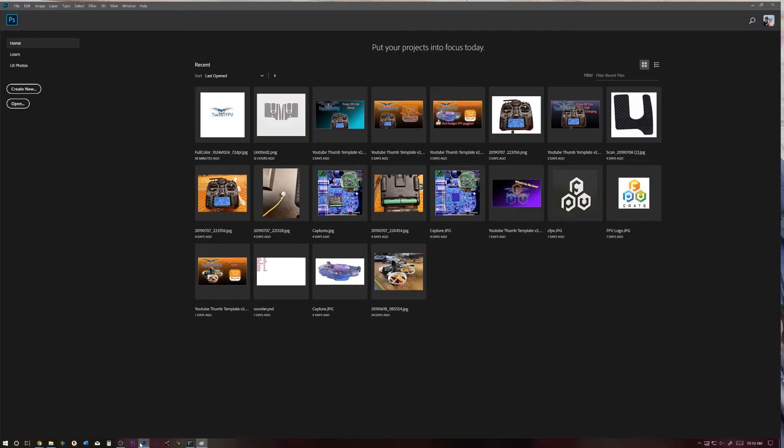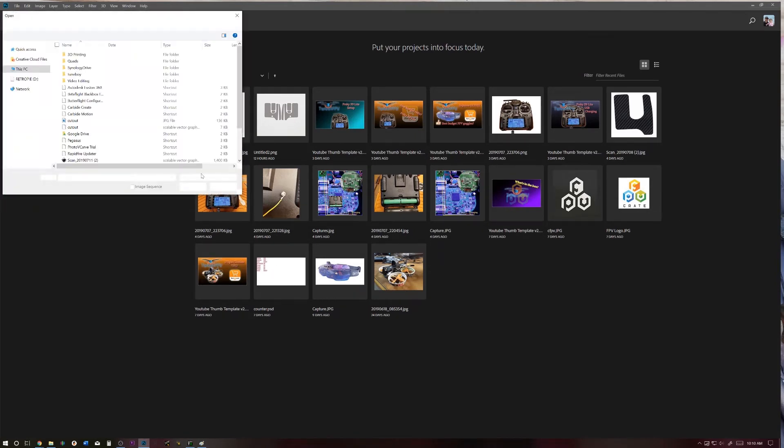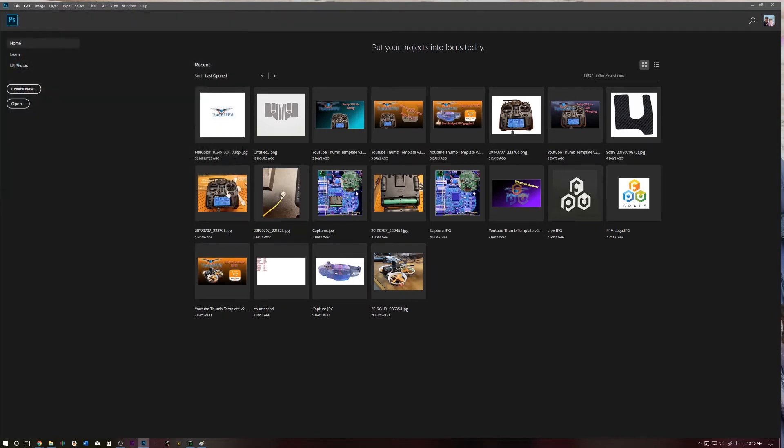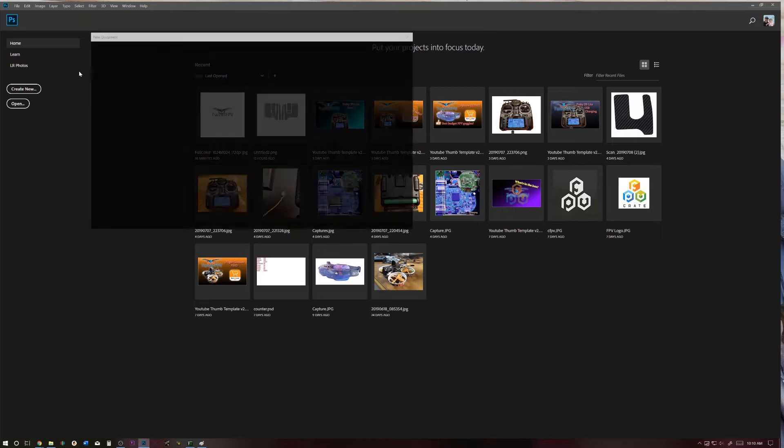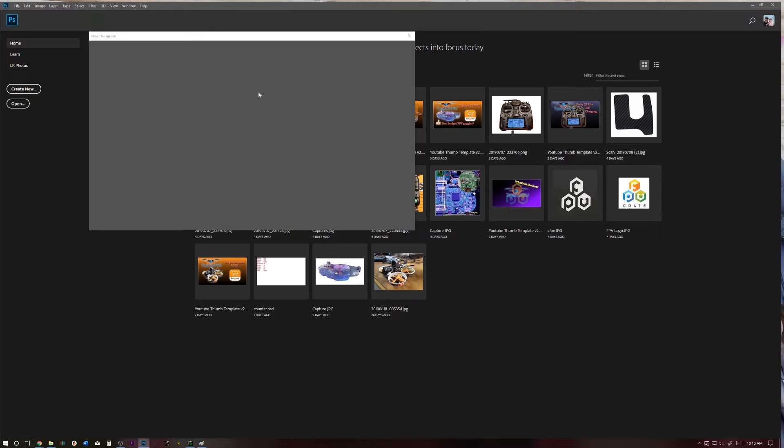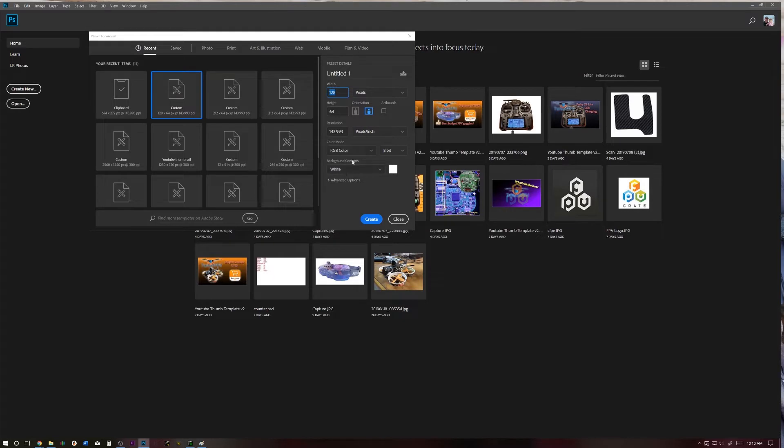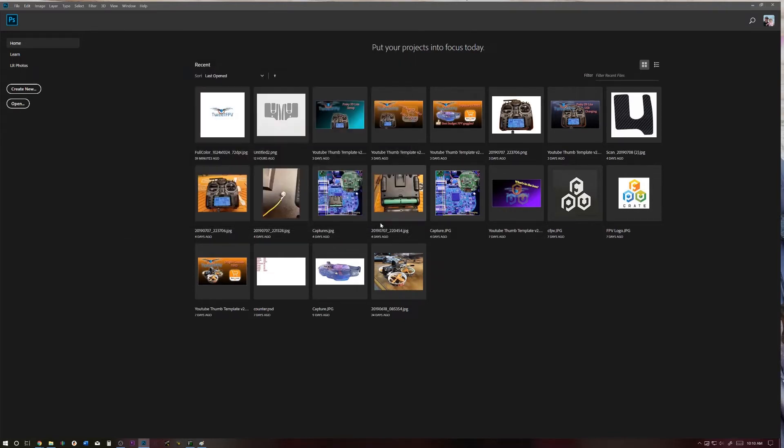I'm going to do this in Photoshop, just because this is how I do it. There's a lot of different ways to do this. Choose whichever one works for you. So I'm going to go to Create New. I'm going to do a custom one here. I've already done it. So 128 pixels by 64, and this is going to be 8-bit color.